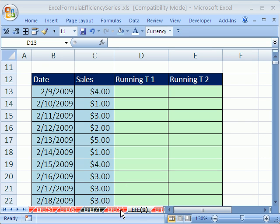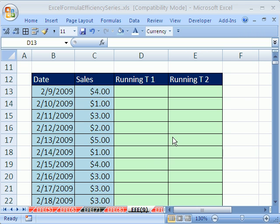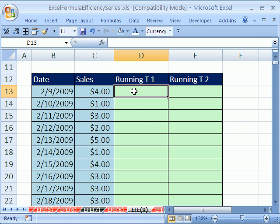Welcome to Excel Formula Efficiency Series number nine. This is a series where we see how to build fast calculating formulas for huge spreadsheets. In this video, we want to look at two running total formulas and see which one is faster.